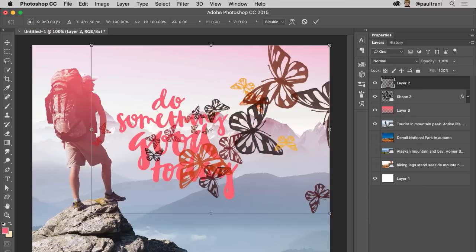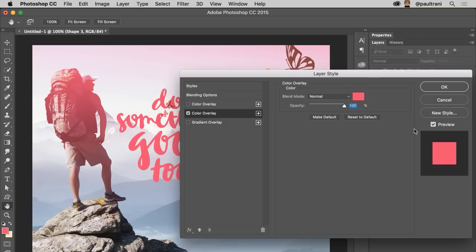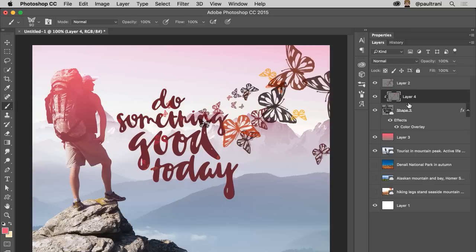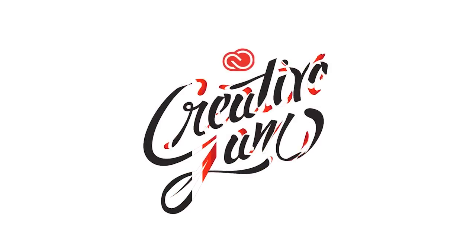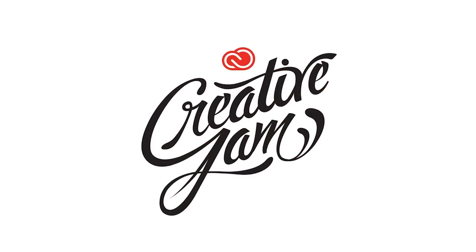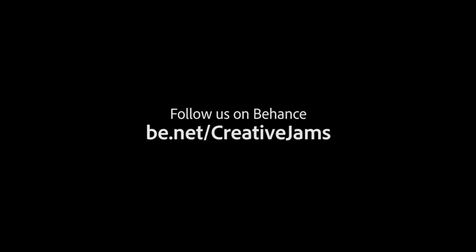Hopefully you enjoyed watching this. I encourage you to download Adobe Capture. I didn't even get into Adobe Comp, which is another time-saver, but in general, this is the way you need to work to speed up production. Have fun playing and creating. I'll see you next time.